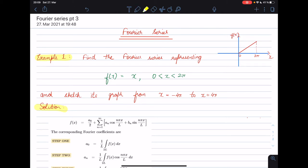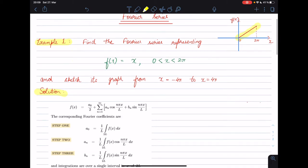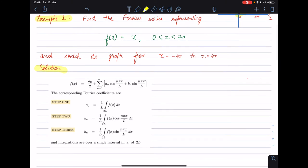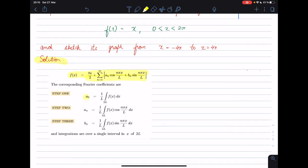So the function f(x) looks something like this. We have a linear function defined from 0 to 2π and it's simply x, and we need to find the Fourier series representing this function. In the last two tutorials I've shown that the Fourier series is given using the following equation, where the Fourier coefficients a₀, aₙ, and bₙ are calculated as shown.